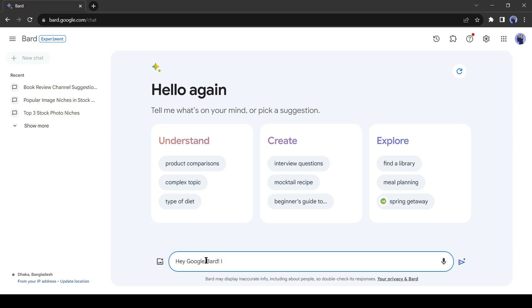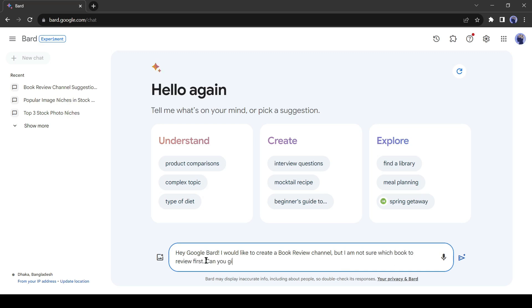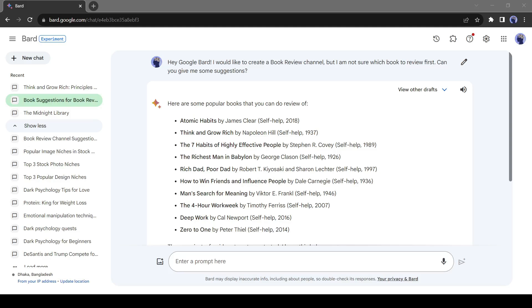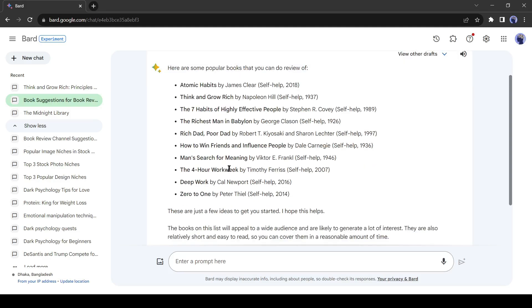Hey Google Bard, I would like to create a book review channel but I am not sure which book to review first. Can you give me some suggestions? Okay, that is great. Let's pick The Richest Man in Babylon by George Klassen.